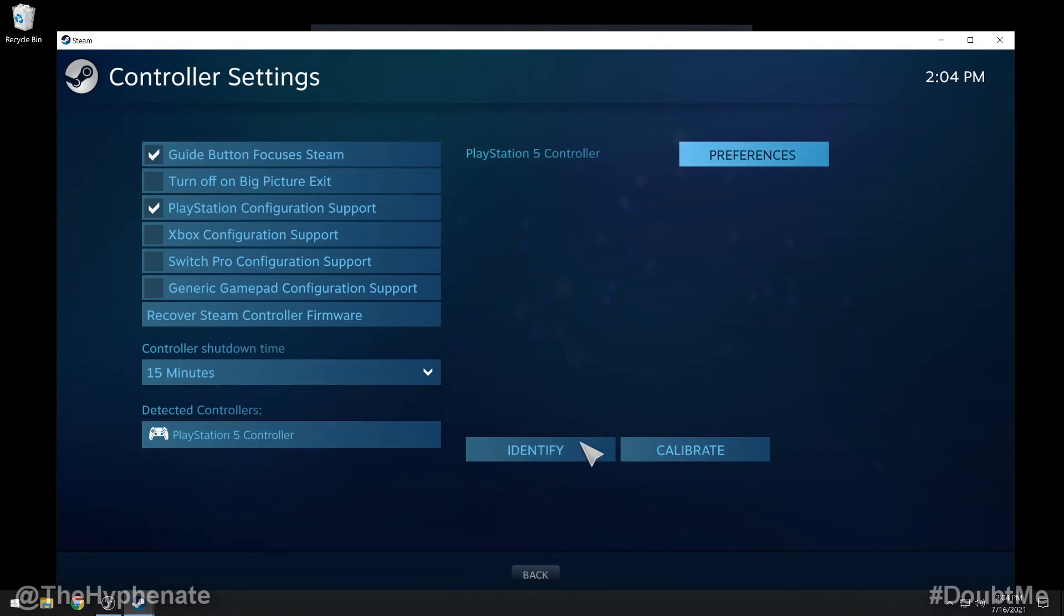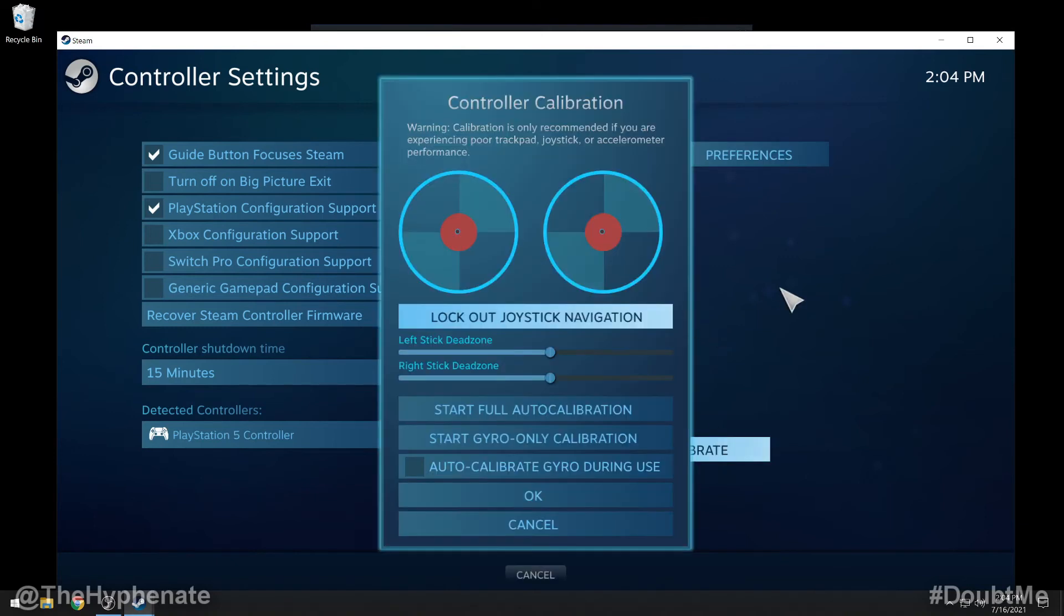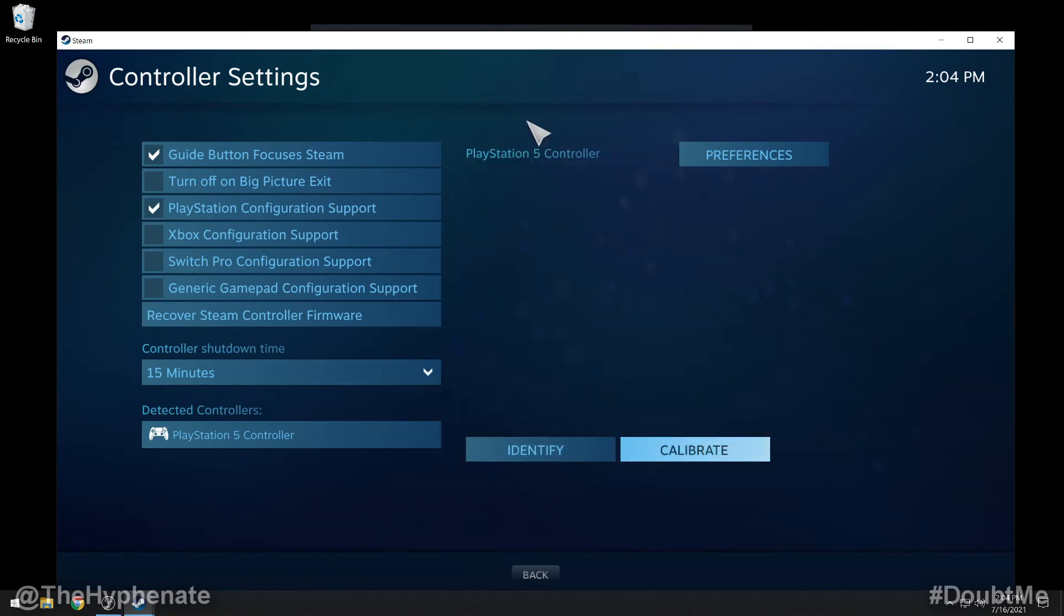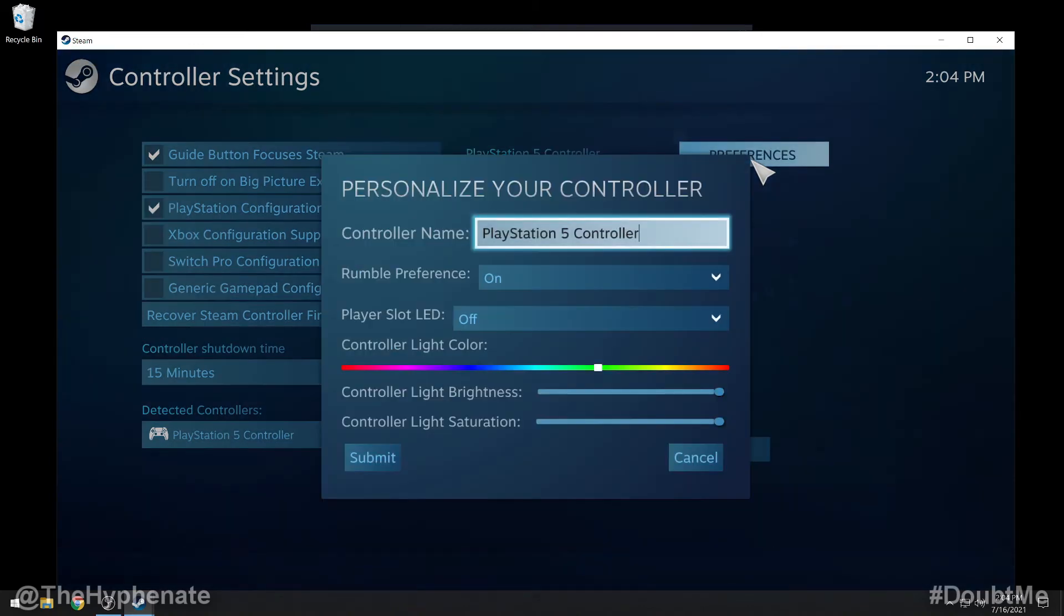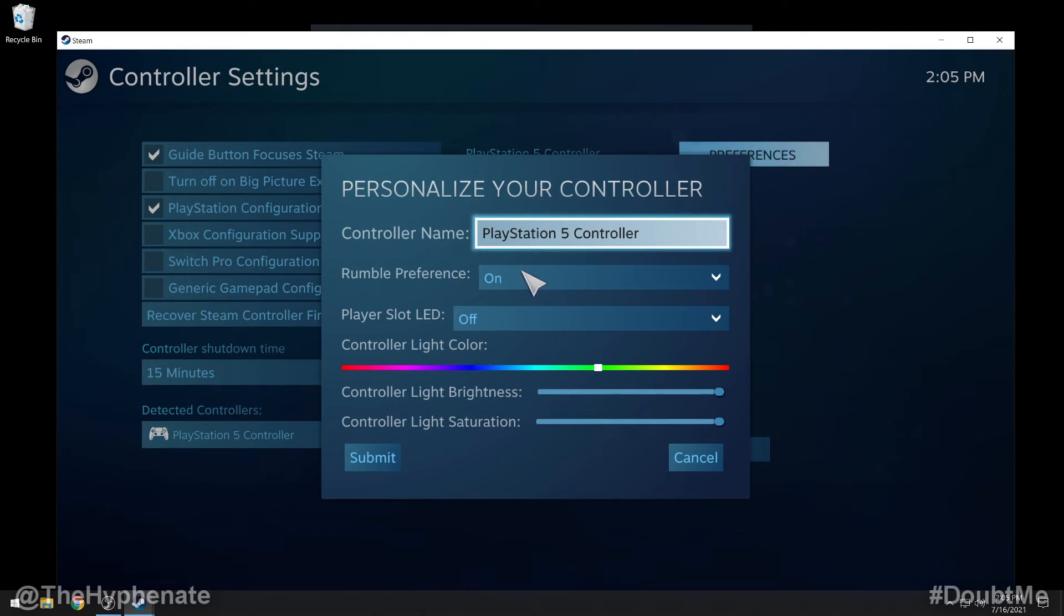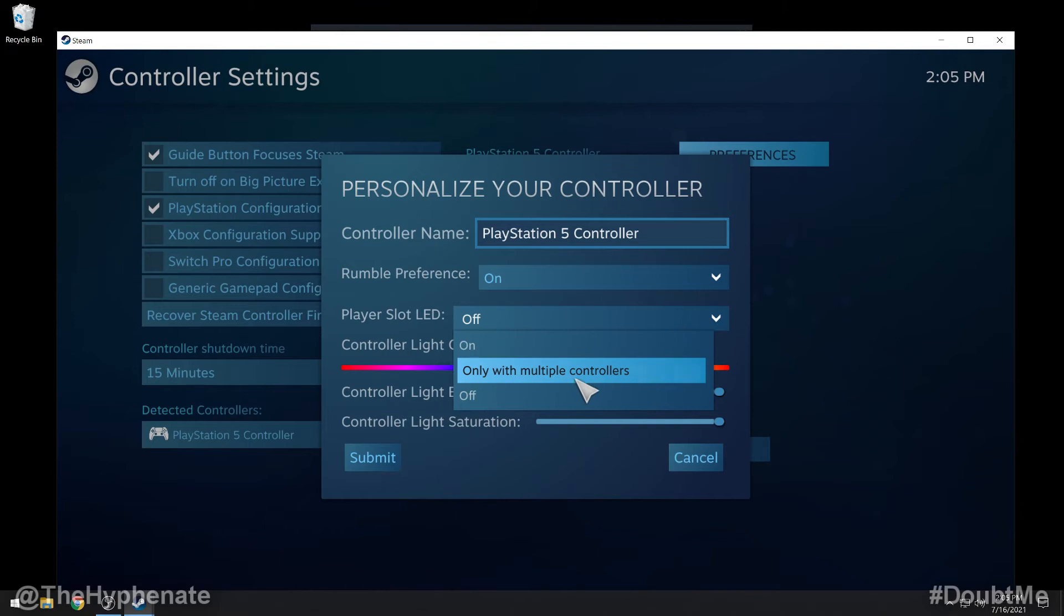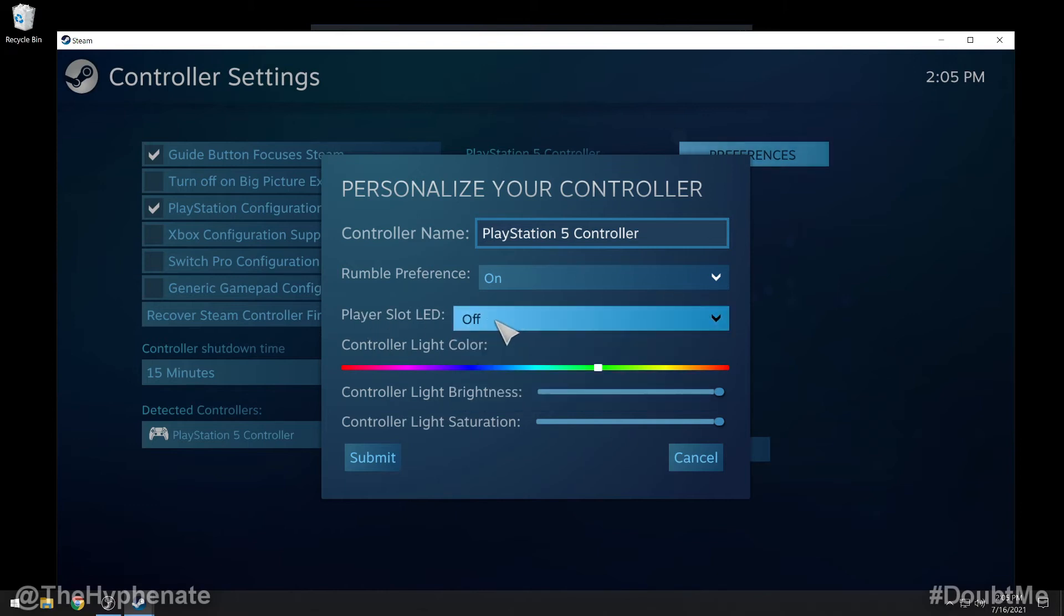If you click on identify you will feel a rumble on the controller. Now you can click on calibrate if you're having any issues with your joysticks. I'm personally not so I'm going to go ahead and cancel this. And then at the top right you do have some preferences. You can rename the controller, you can turn rumble on or off. There's player slot LED you can turn that on or on only with multiple controllers. I just leave it at the default off.